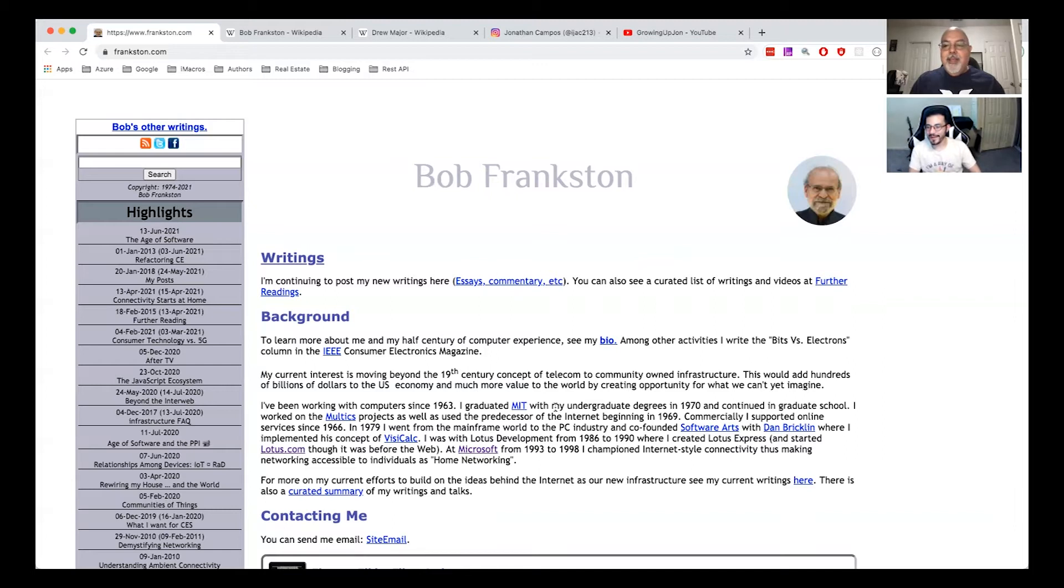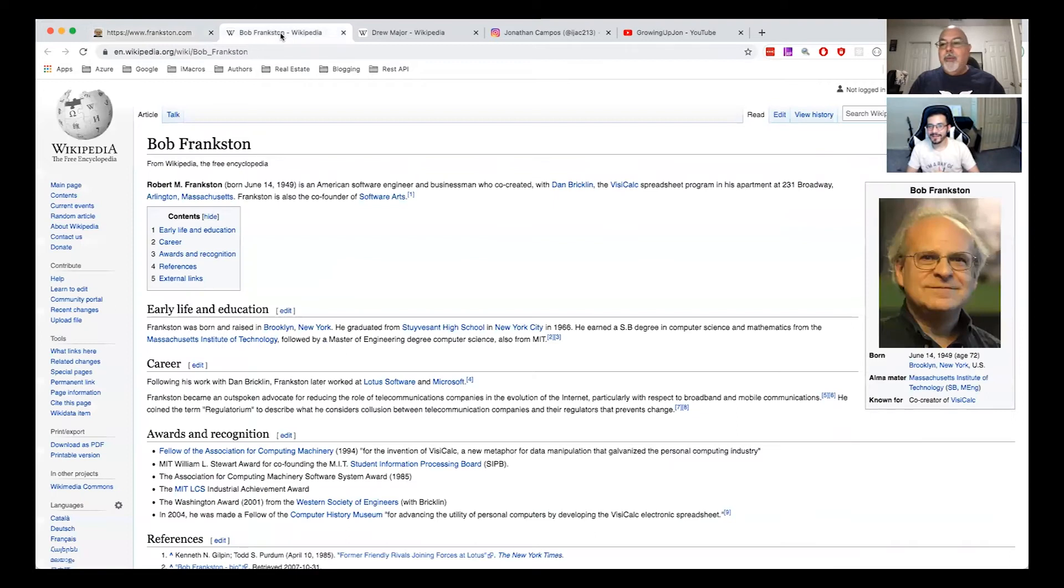And then looks like he also did a stint over at Microsoft with home networking. Wow, pretty smart guy. I gotta admit he not only does he have his own web page, he's on Wikipedia.